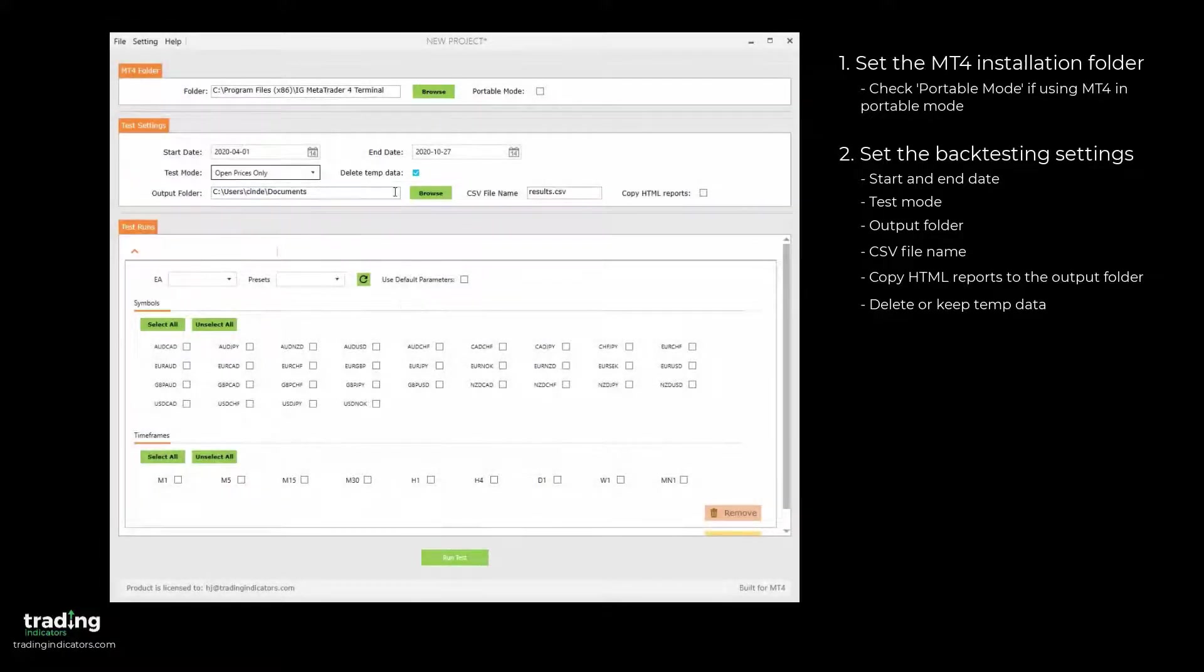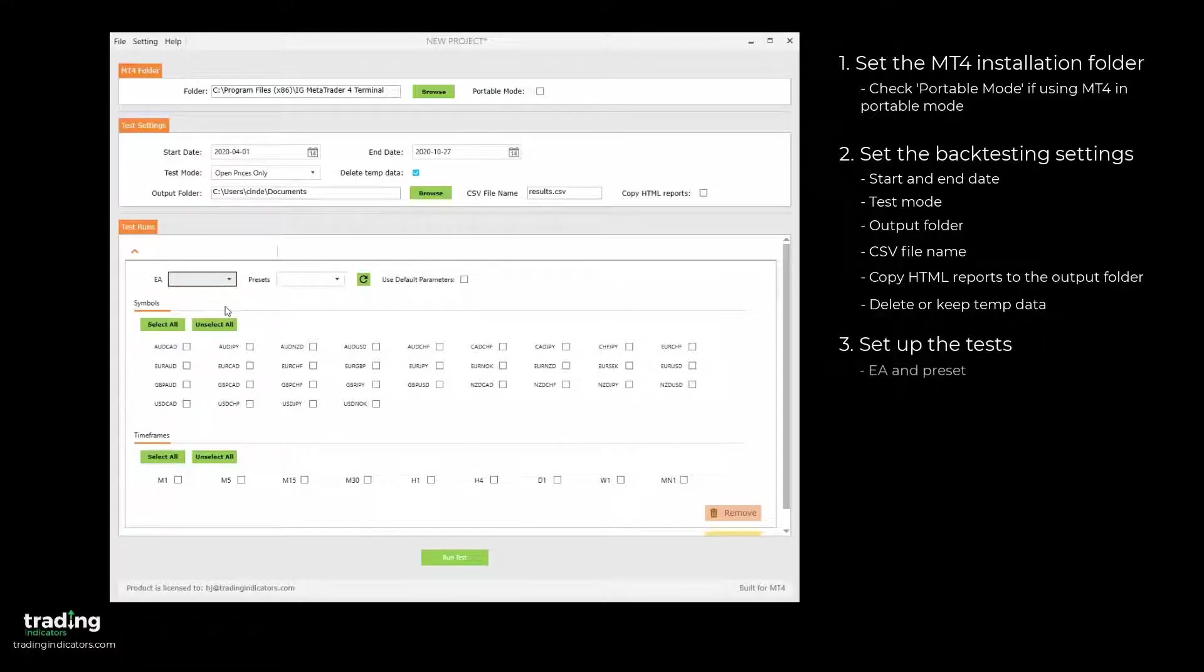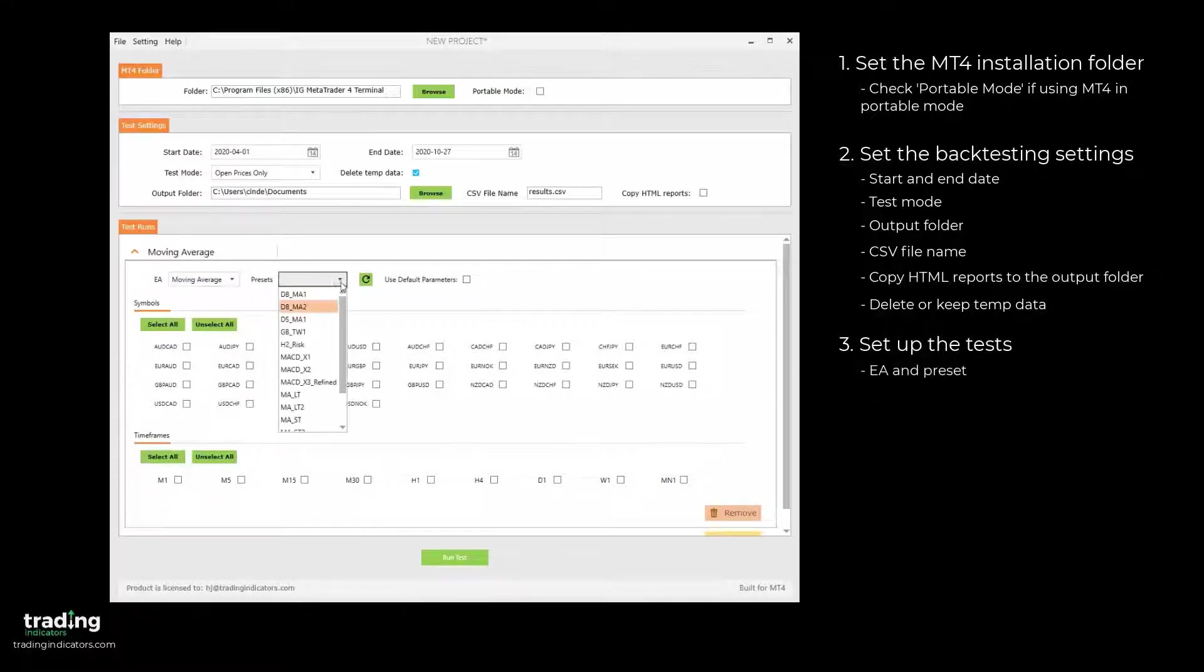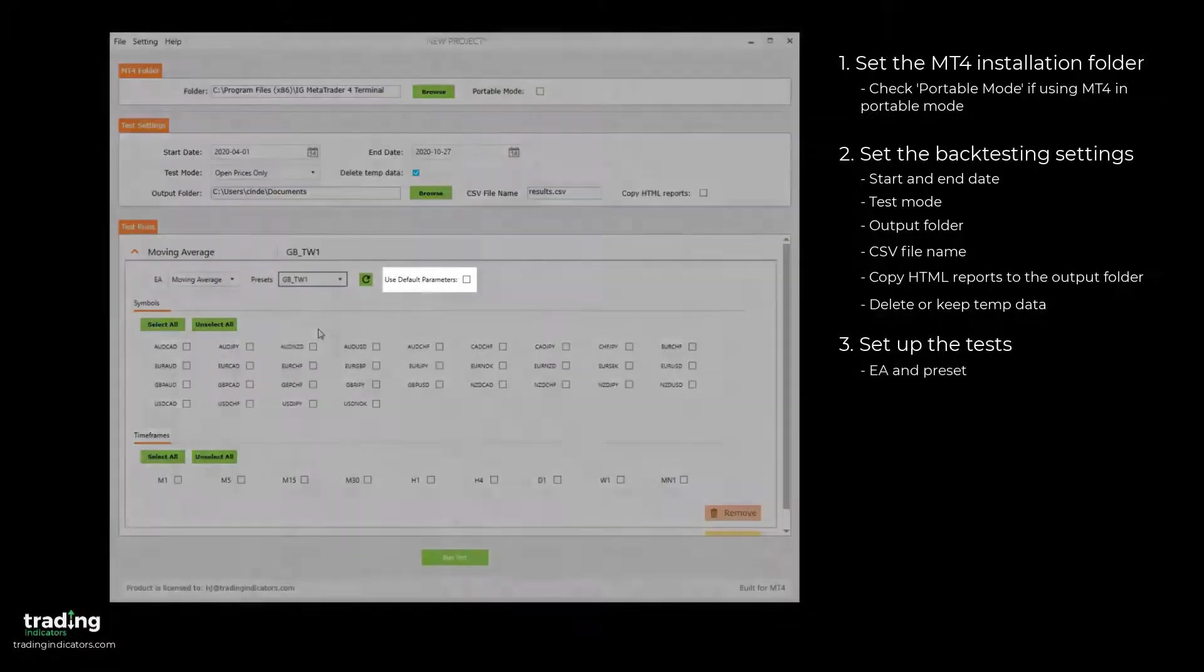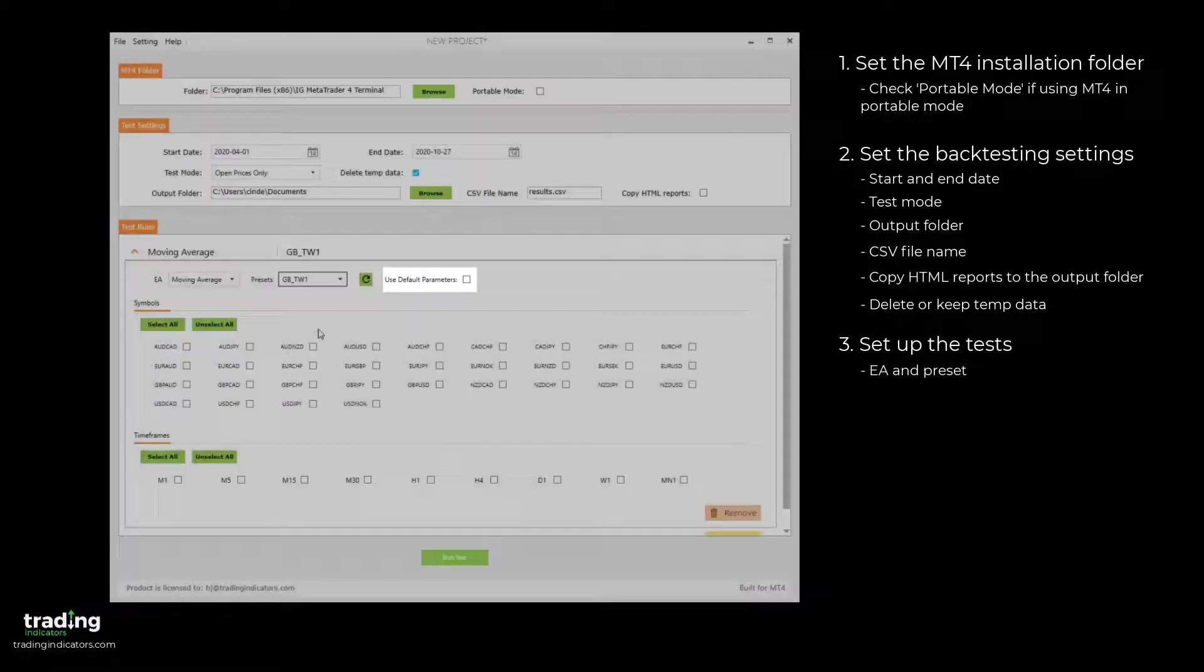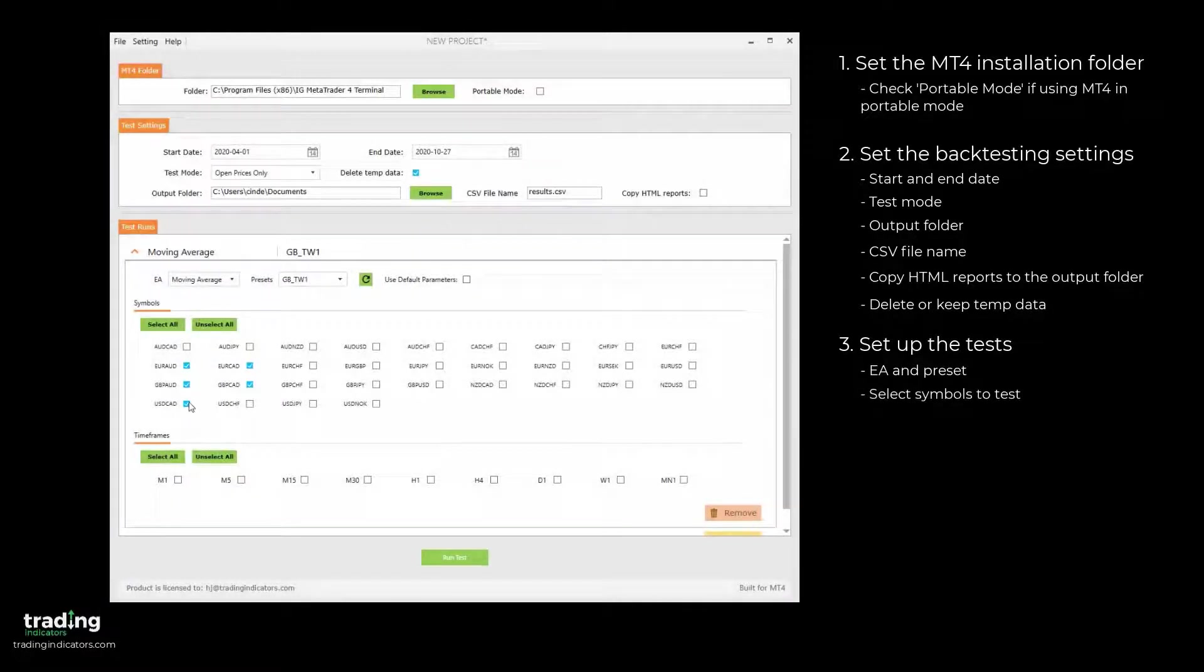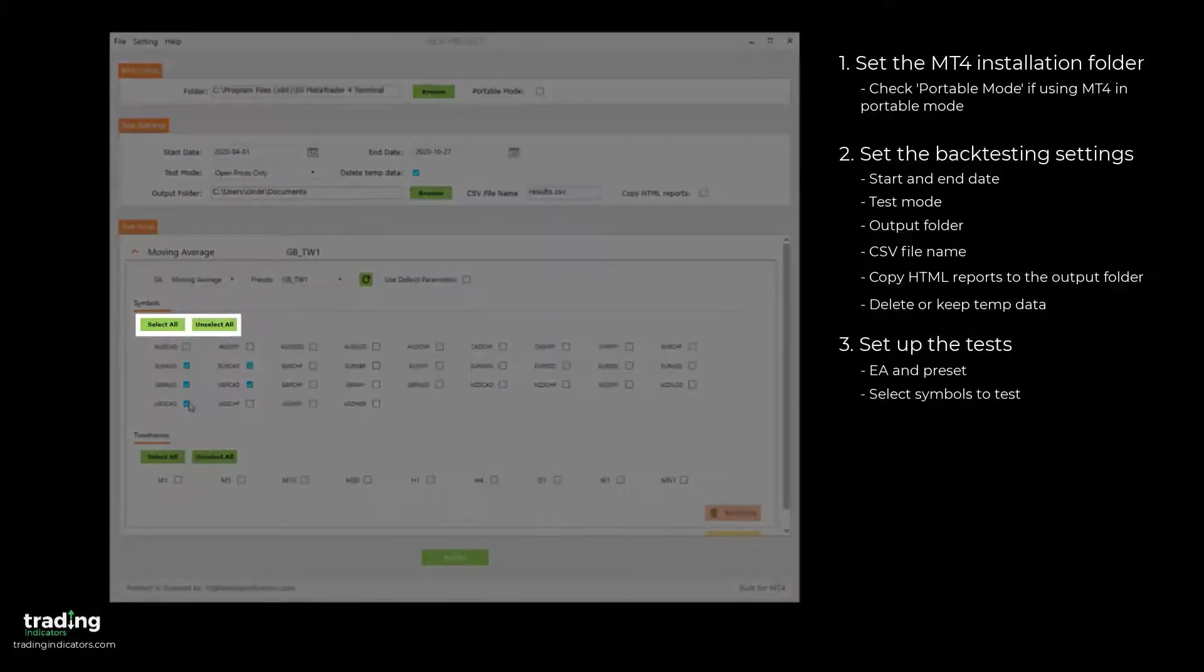Next, in the Test Runs section, we set up the tests themselves. To set up a test, you first select the desired EA and preset. You can also select to use the default parameters instead of a preset. Then, you select the symbols you'd like to test. You can also choose to select or unselect all.